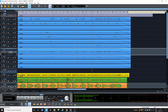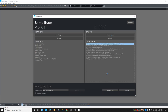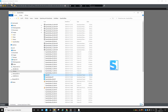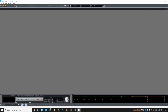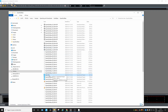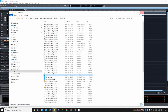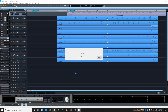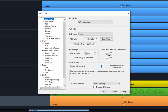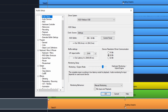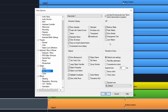Now let's open the same project in Samplitude Pro X4. It's very nice that a project saved in X5 can be opened in X4 — so it's backward compatible. And we're gonna go and change the view colors to comparisonic colors.